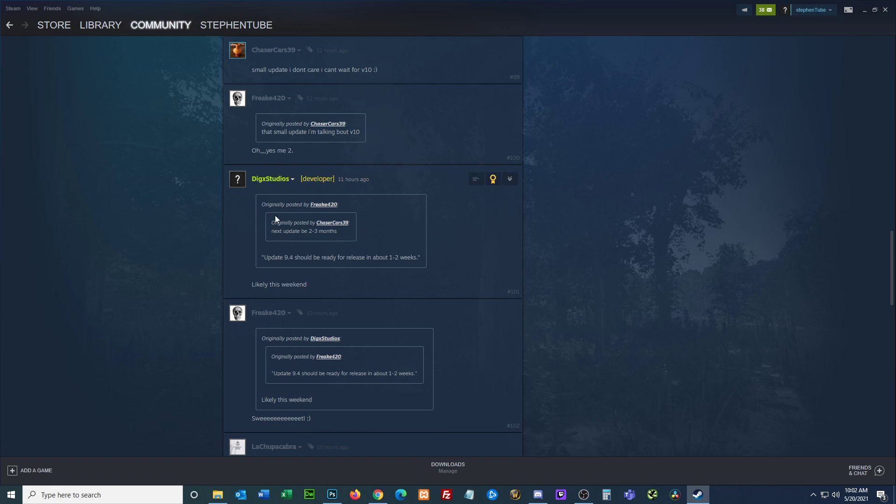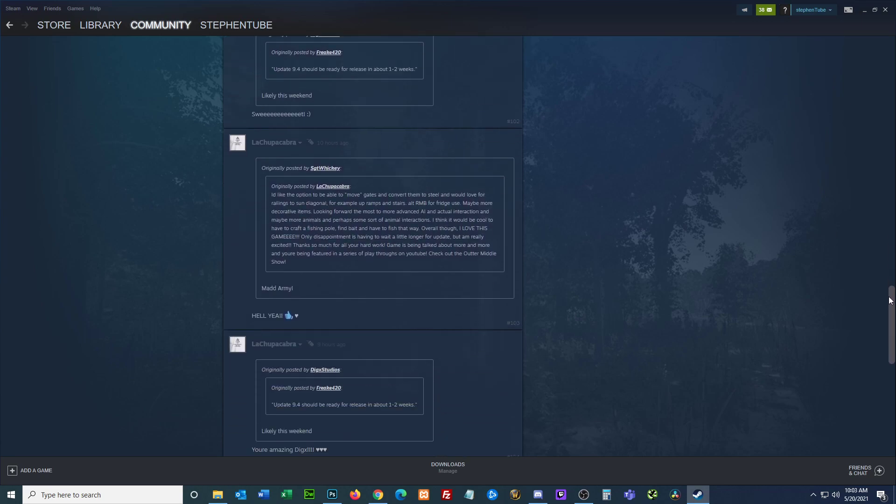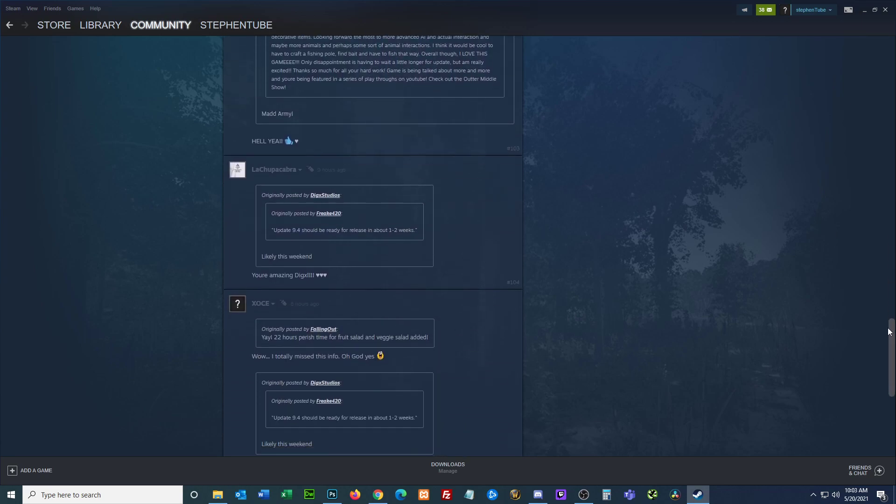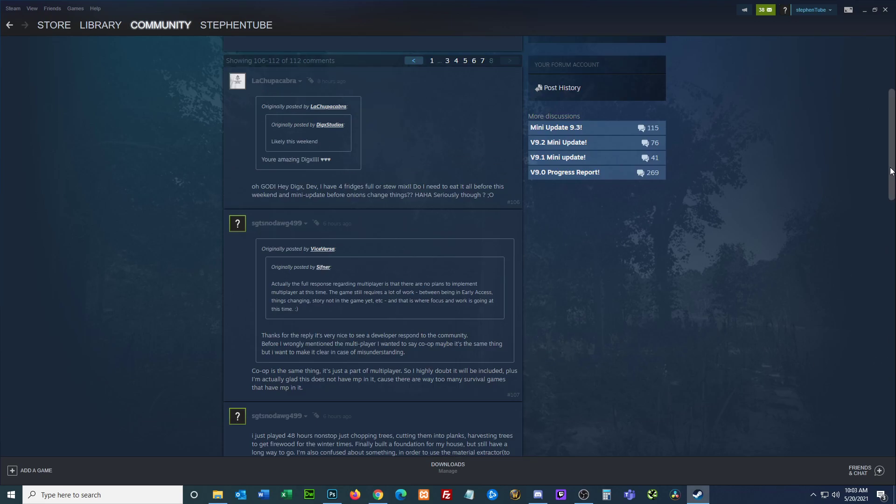Alright. So here's Digit Studios. Next update will be two to three months. This update 9.4 should be ready to release in about one to two weeks. And I said likely this weekend. So this is 11 hours ago. You guys we might have something, we might have 9.4 this weekend.